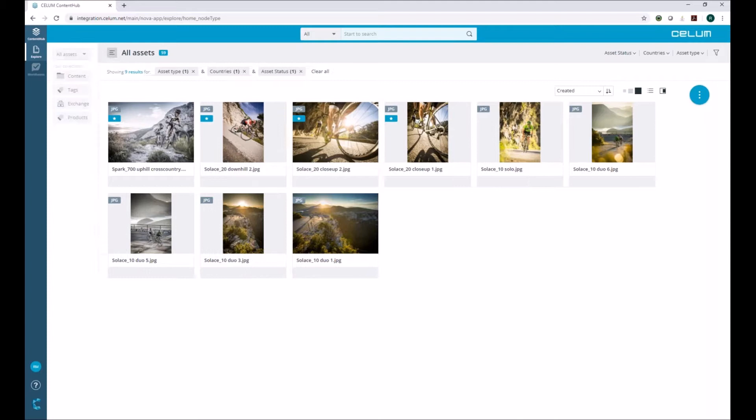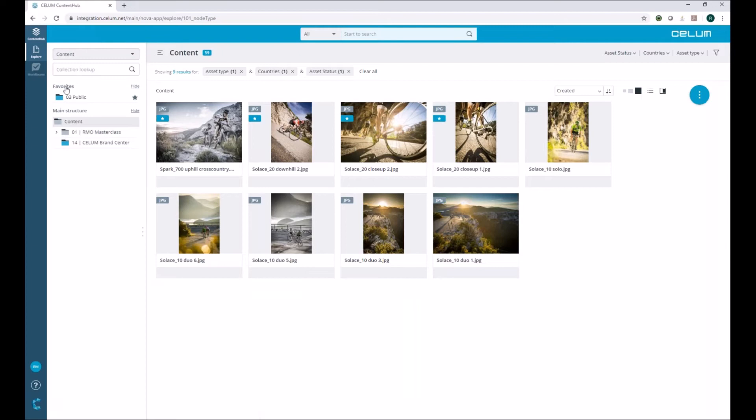Now let's switch back to the folder structure. What we want to do next is upload content into the Nova UI. First, we have the traditional way: drag and drop directly to the web interface to upload assets. The other new way is via Salem Drive.